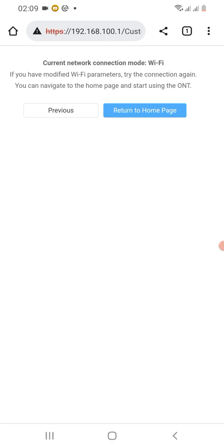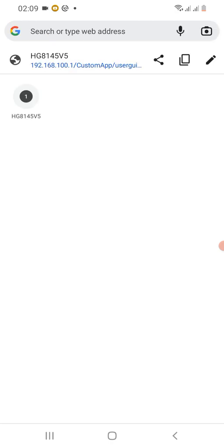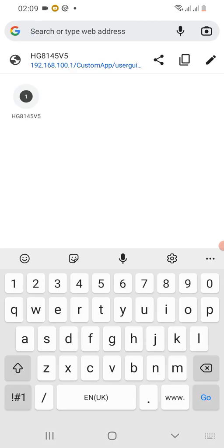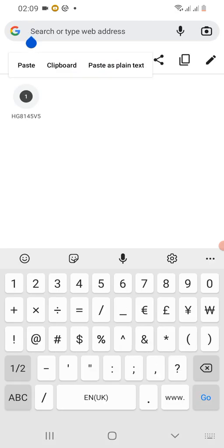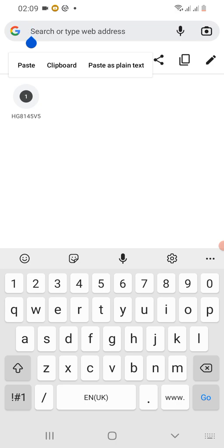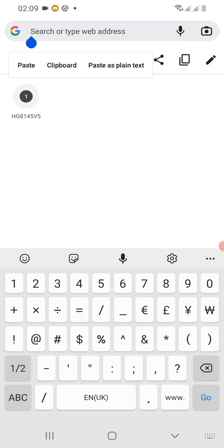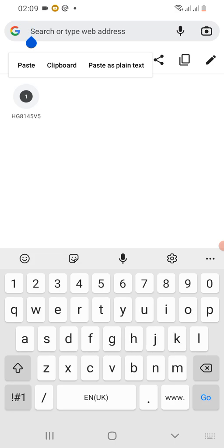That will change your WiFi name and password. Then remember you can also change it using the SSID method, which is you use your phone that is linked with your fiber account where you can just dial.